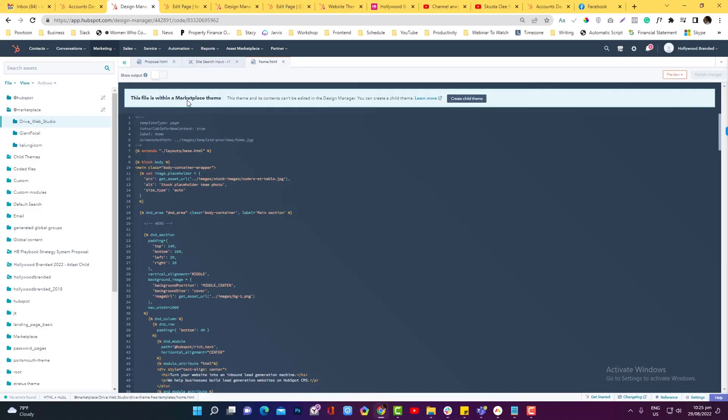Hey guys, in this video I'm going to teach you how you can generate a child theme properly into your design tools in HubSpot. If you notice here on the marketplace, I already installed some parent themes in the HubSpot marketplace.